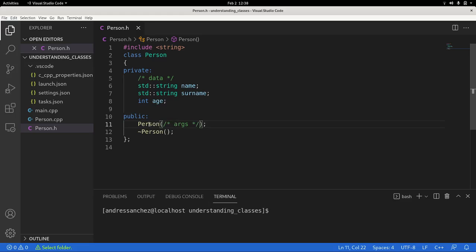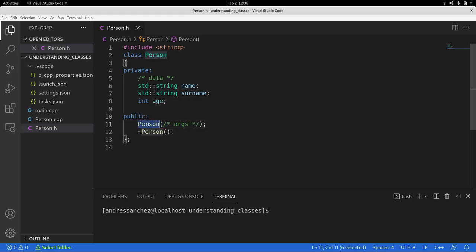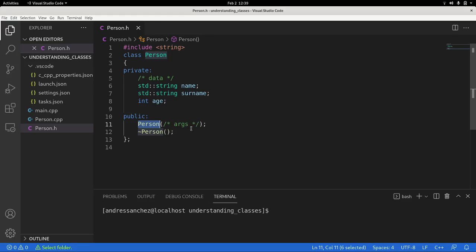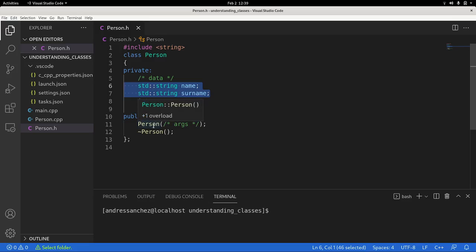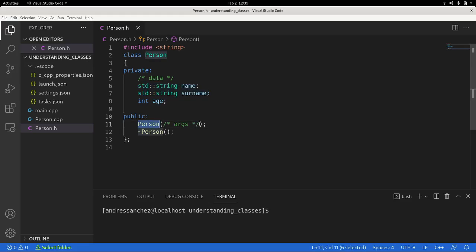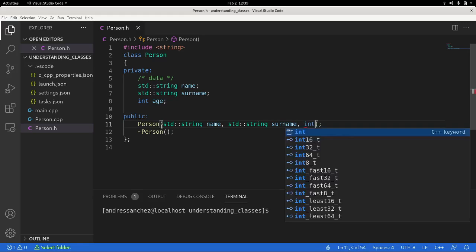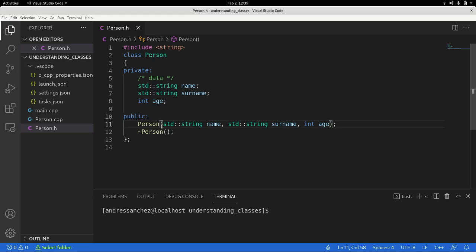So far so good. Now we have this function right here, this signature, the signature with the same name of the class and the same name of the file is what we know as the constructor. And the one with this little tilde right here is what we know as the destructor. So the constructor will be in charge of setting these parameters, these variables that we have right here. Since they are private, they would be only accessible by members of our class.